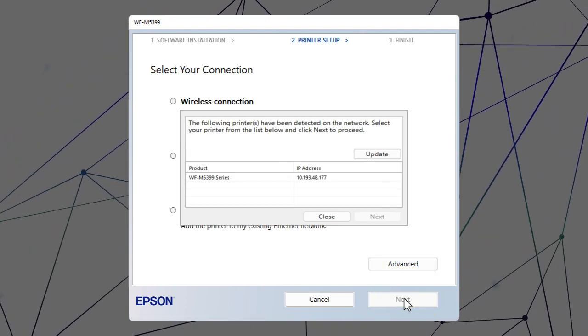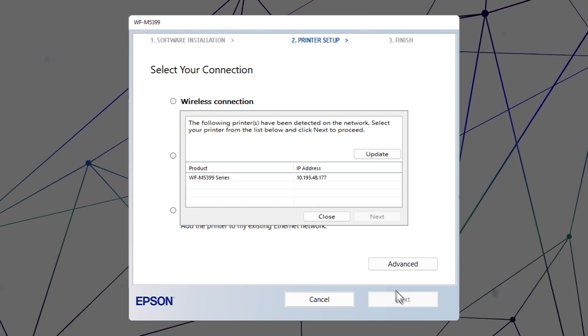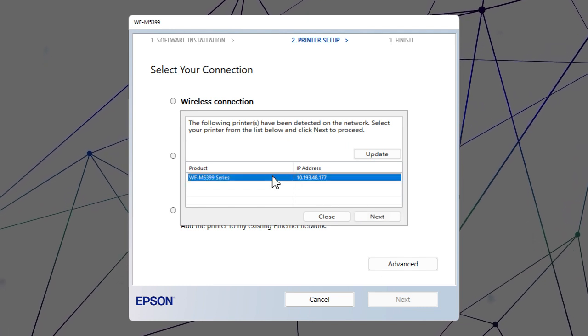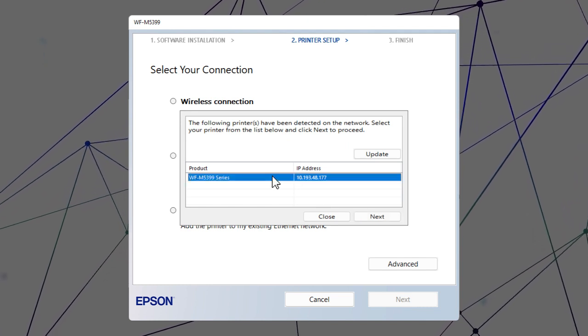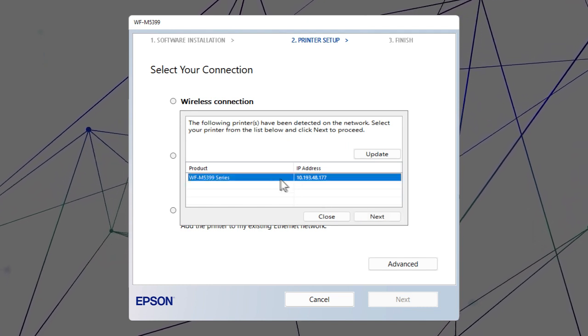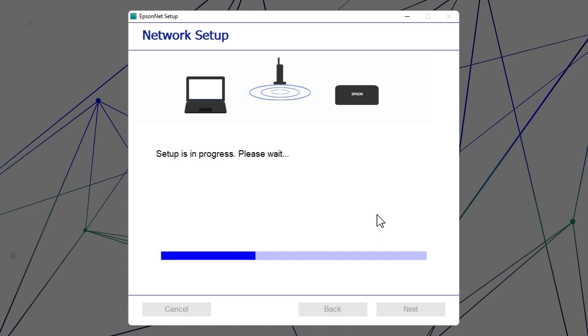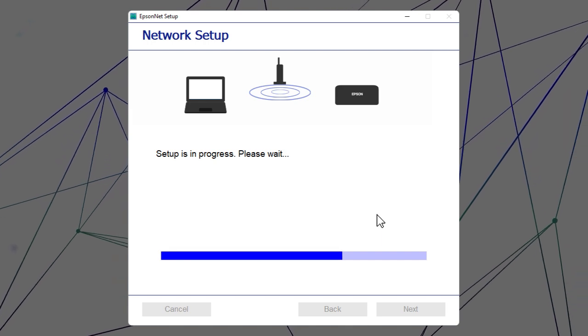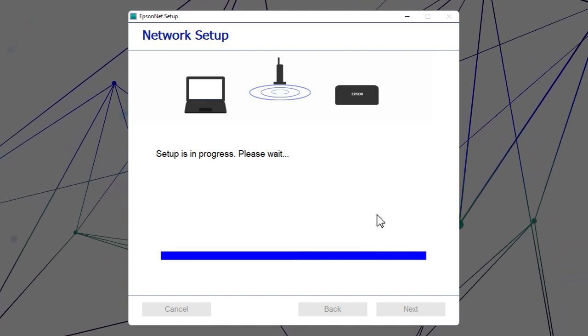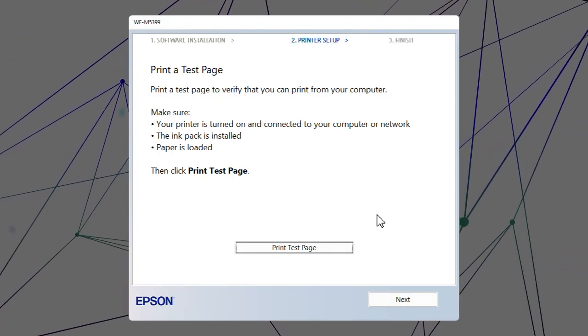When you see this screen, select your printer from the list and click Next. Follow the rest of the on-screen instructions to finish installation.